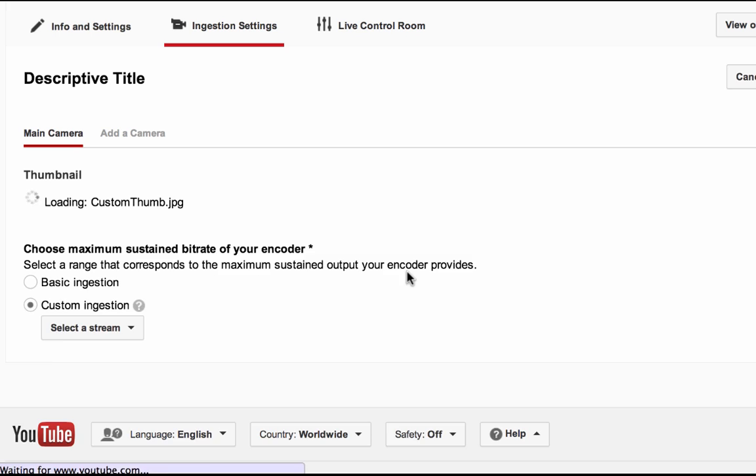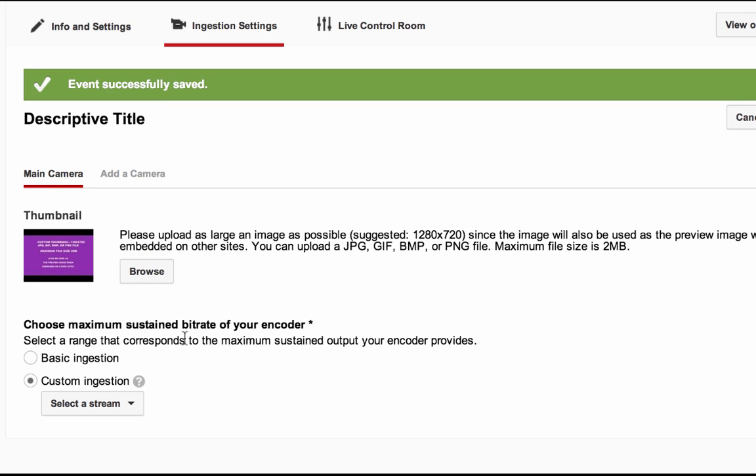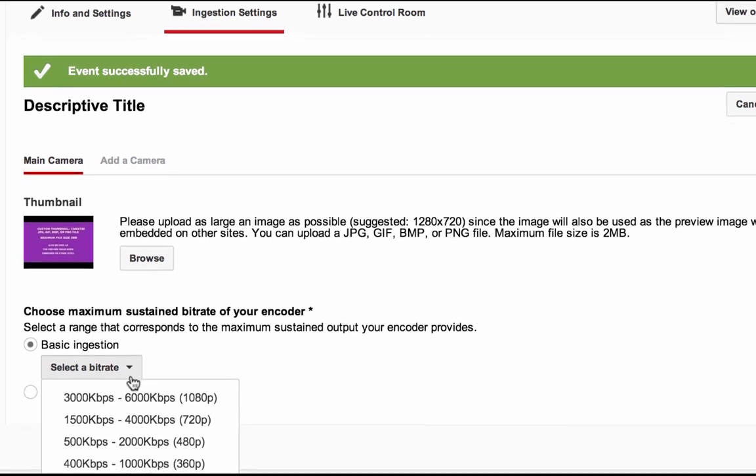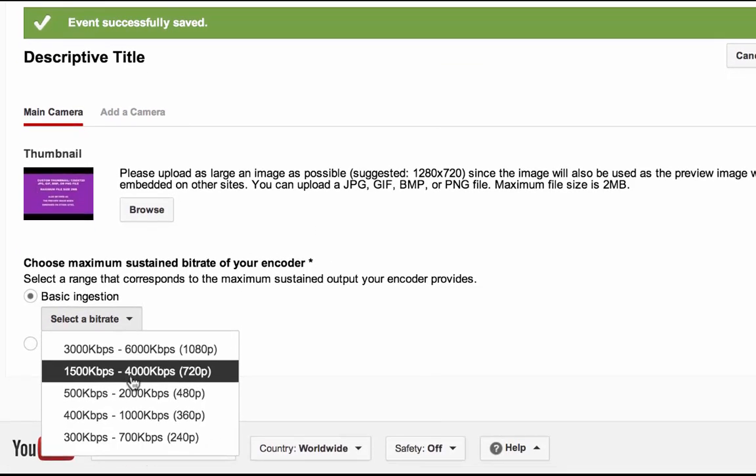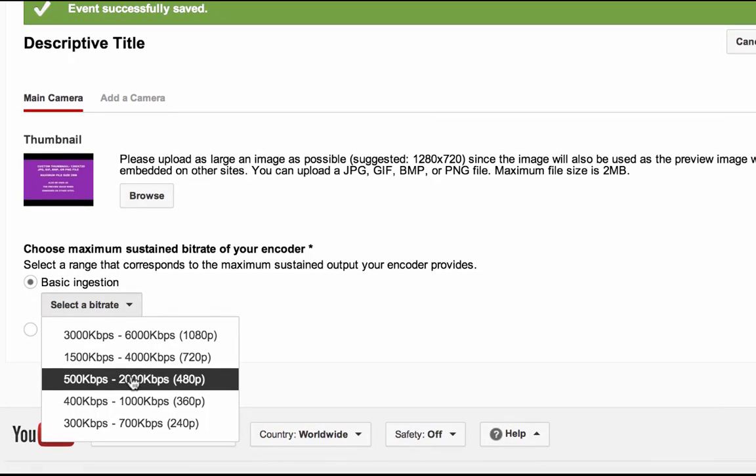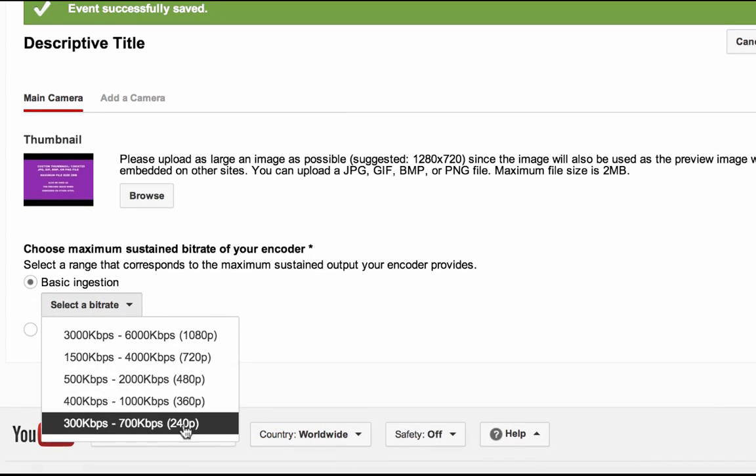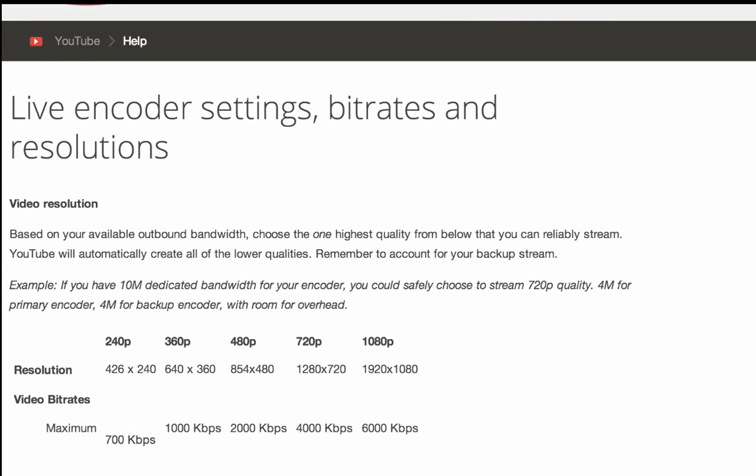Below the thumbnail section is the ingestion section. This is where you will tell YouTube the maximum sustainable resolution that your encoder can stream based on your available outgoing bandwidth. Just to note, make sure your encoder can reliably stream to the required bitrate of the resolution you've selected, since you will not be able to adjust these settings once the event has started.